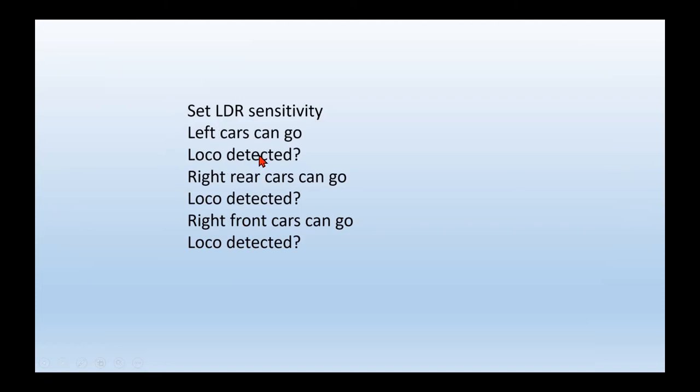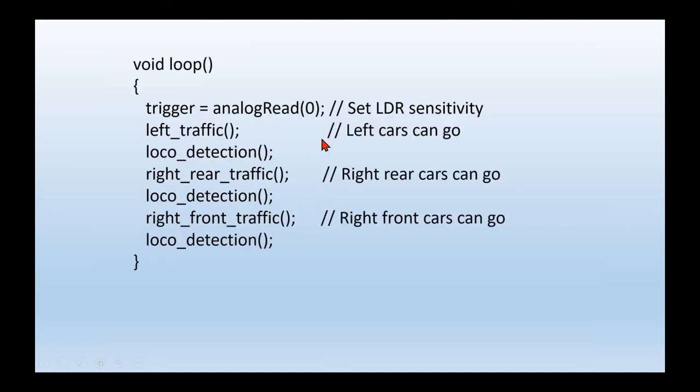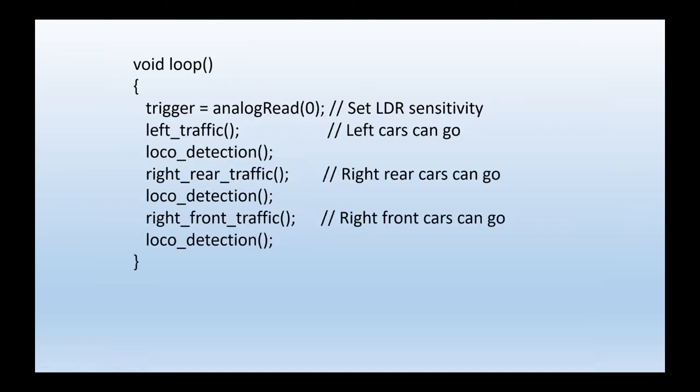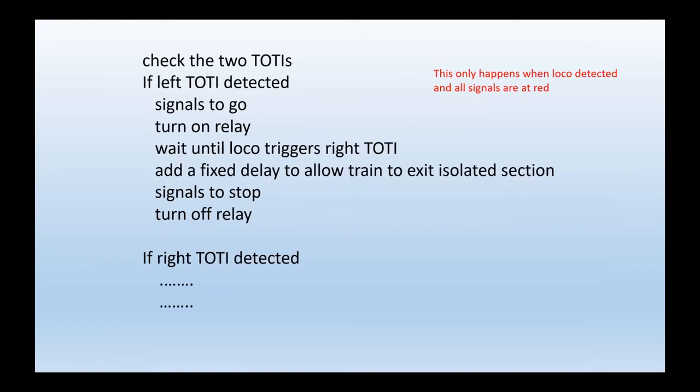The minute you hit an isolated section, at that point it's detected, and then it'll jump to a procedure. That's the code. That's the main loop for that. That's the description, the pseudocode if you like, and that's the actual code. So the main loop is only seven lines. Very simple. Keep repeating themselves. And this code only happens when all signals are at red.